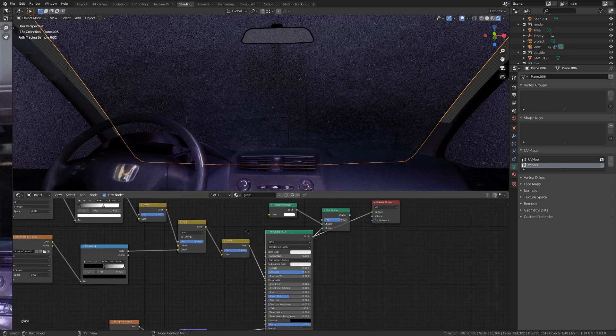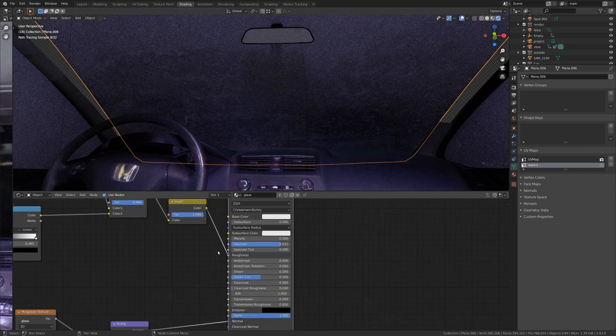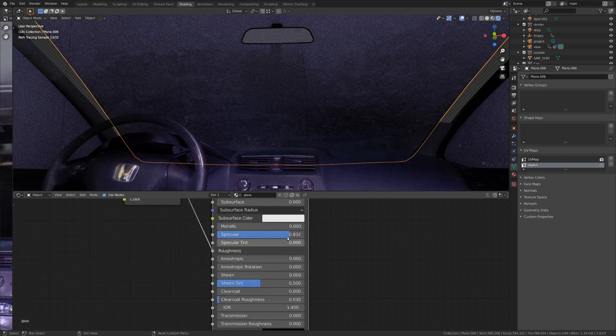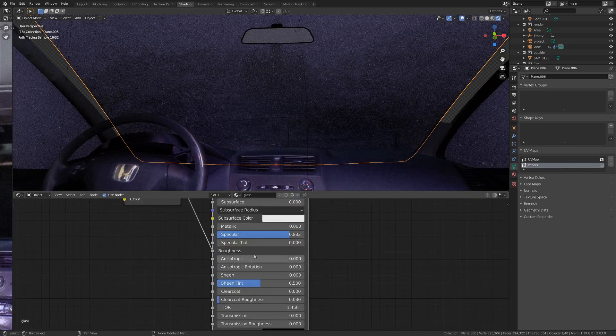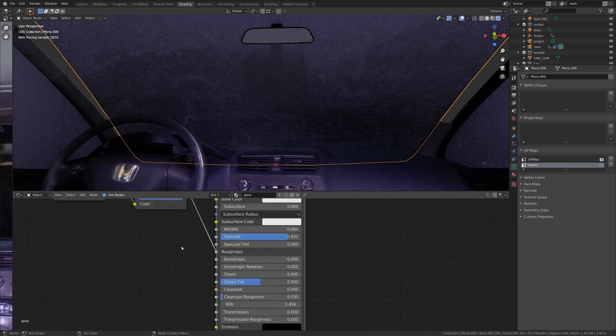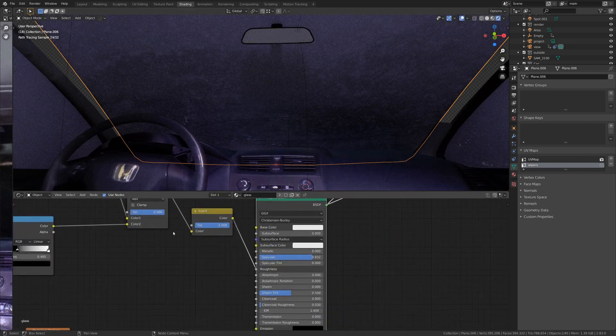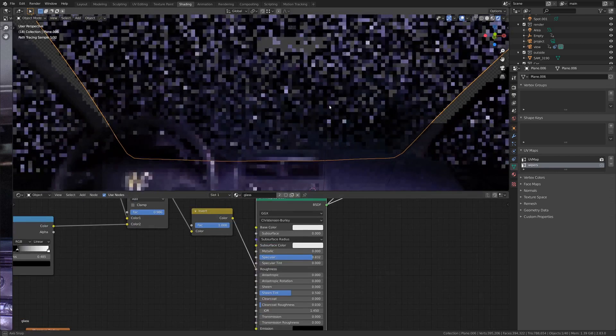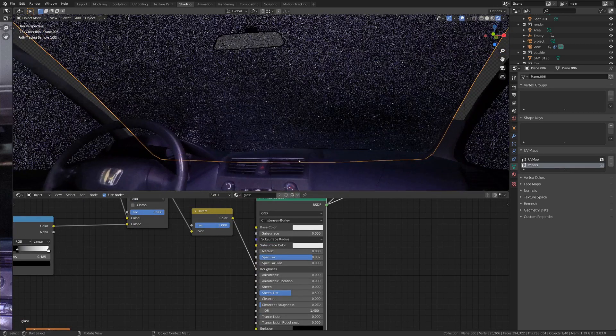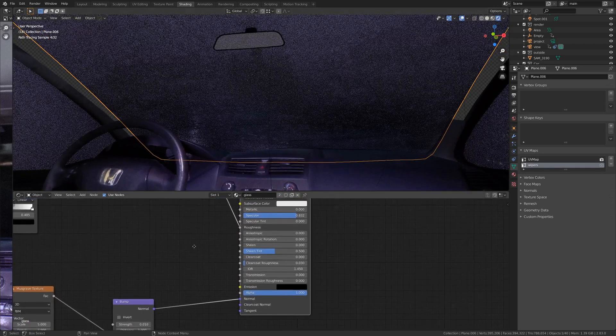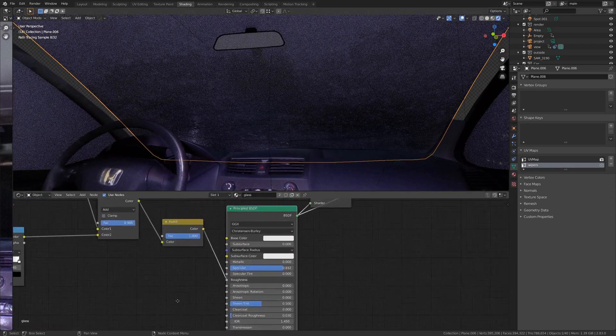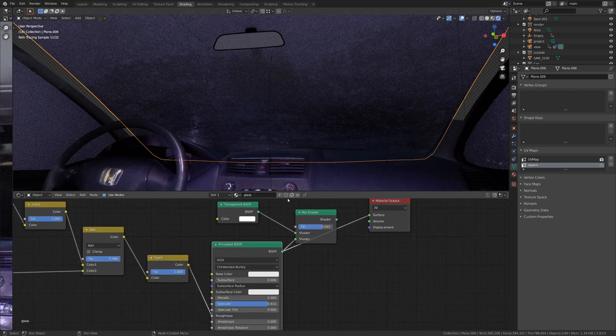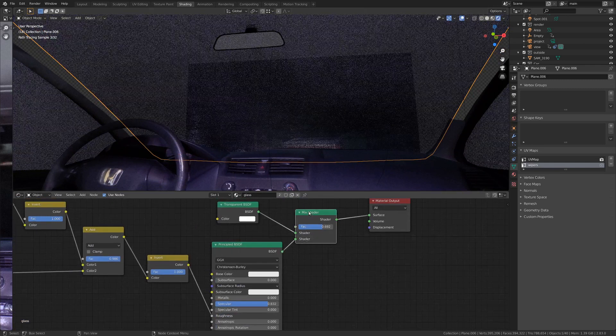And this principled shader, if you take a look at it, the specular is super high. The roughness is controlled by this factor. I think it's pretty low roughness, so it's fairly reflective. And that's pretty much all I did to that principled shader.